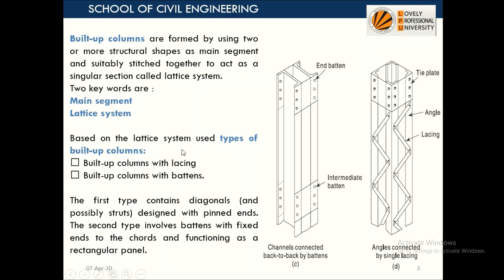Based on the lattice system, there are two types of built-up columns. The first type is the built-up column with lacing. You must have seen this kind of column at railway stations — most old railway stations have batten columns, and newer ones may have lacing. Lacing can be single or double. So the classification is lacing and batten.